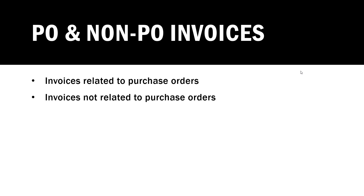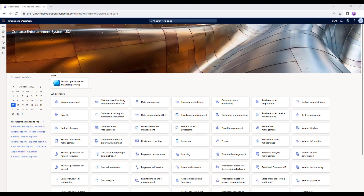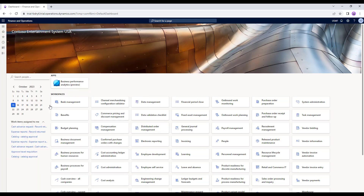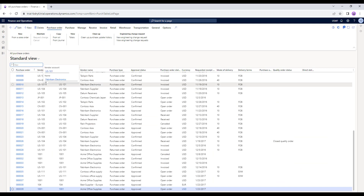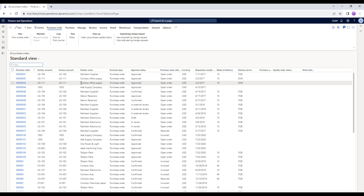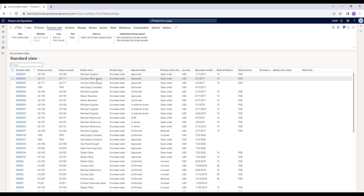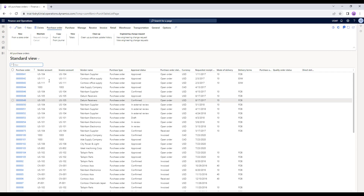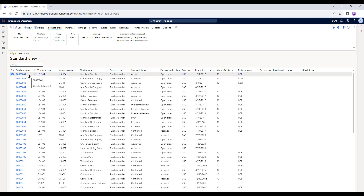I'll show you how the purchase order form looks, and also how the invoice journal form looks. Here in the Dynamics 365 FNO environment, we are using the company USMF for demo data. Going to Modules, then Accounts Payable, then All Purchase Orders — here you can see a list of all purchase orders with different vendors such as Fabric and Supplier, Contoso Office Supply, Datum Receivers, City of Power and Lights, and so on. Let's open one purchase order to see how it looks. Creating purchase orders and processing invoices will be covered in upcoming videos.